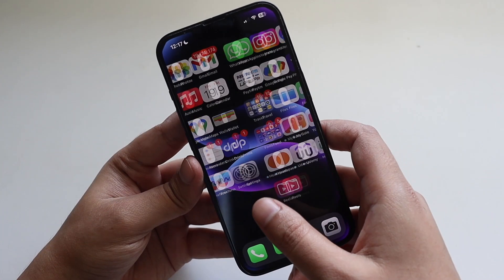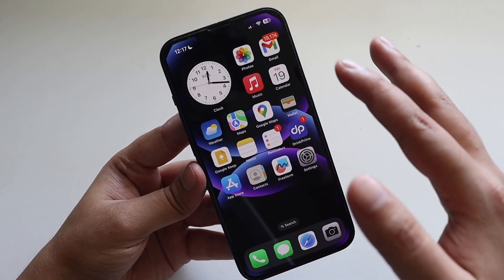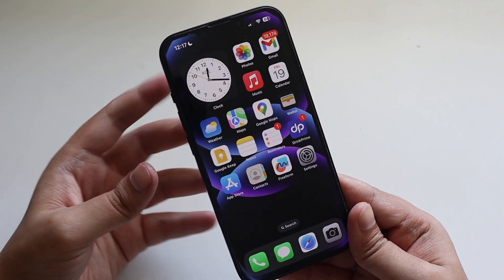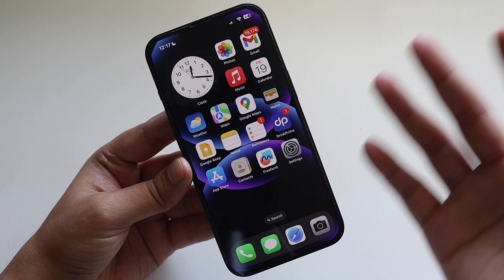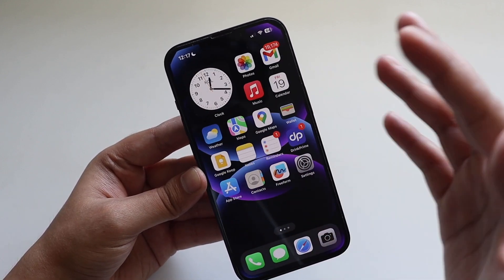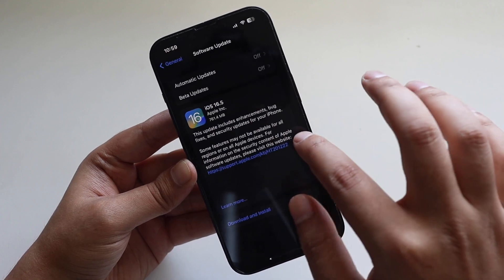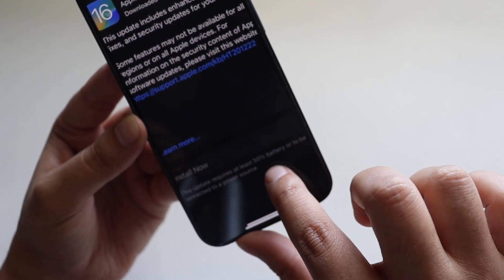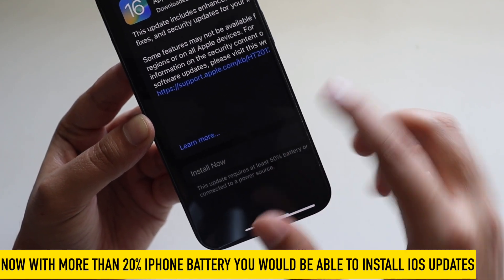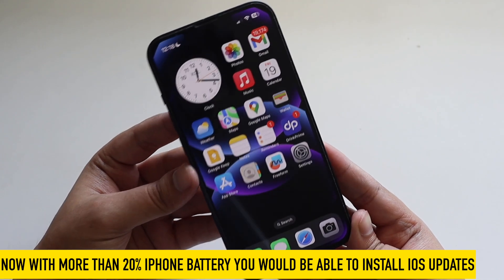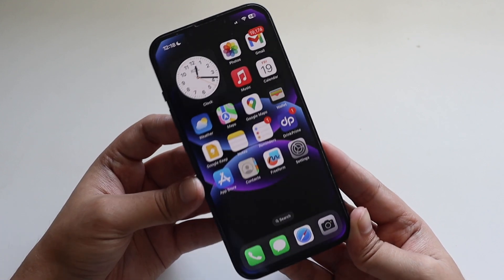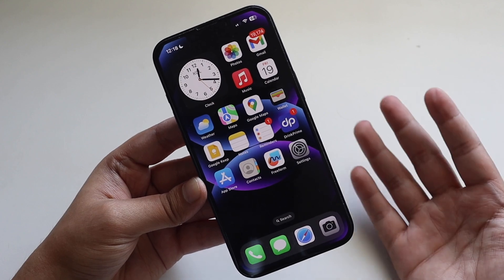One more new feature with iOS 16.5: previously, when you had less than 50% battery life, Apple wouldn't allow you to install iOS updates. Now with iOS 16.5 you can update as long as you have more than 20% battery. The prompt now says 'this update requires at least 50% battery or to be connected to a power source,' but effectively you can update with 20% or more.